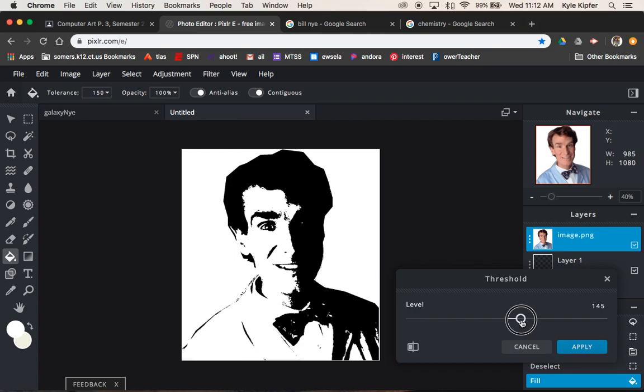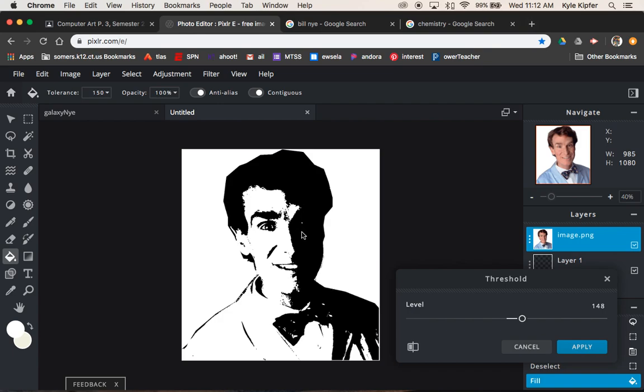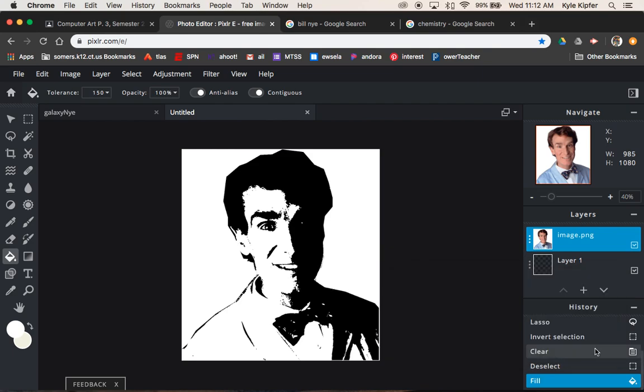I'm going to probably stay somewhere around here because I like that I see this whole edge of his shoulder. I know I lose this whole eye, but I think that it's enough. I see this eye and I see the bow tie and stuff. I think I can tell enough that it's Bill. So I'm going to hit apply.